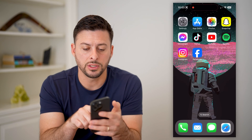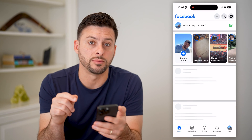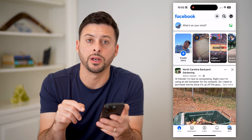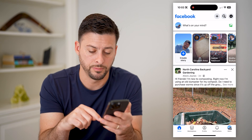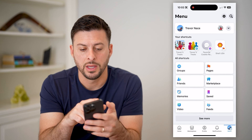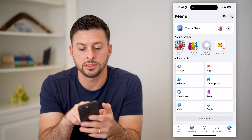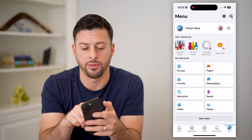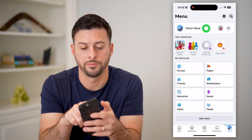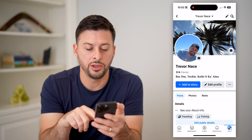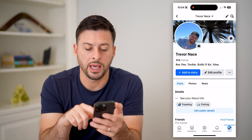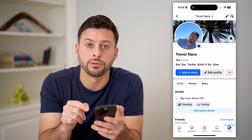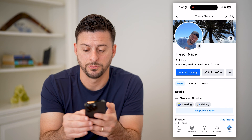To do it, let's hop into the Facebook app and tap the menu button at the bottom right. At the top left, you'll see your personal profile — let's tap on that. You can see to the right of 'Edit Profile' are those three dots. Let's tap on those.